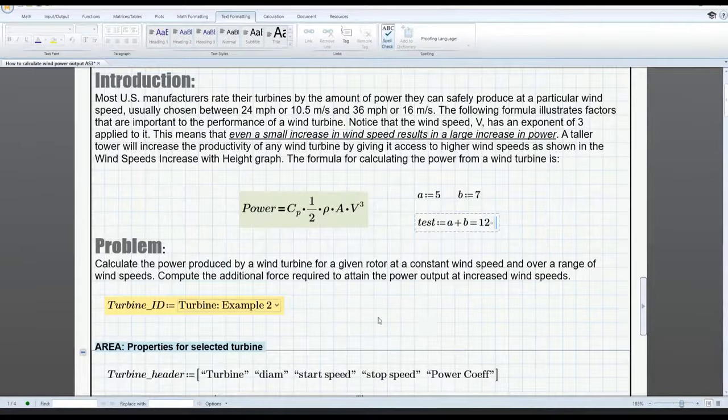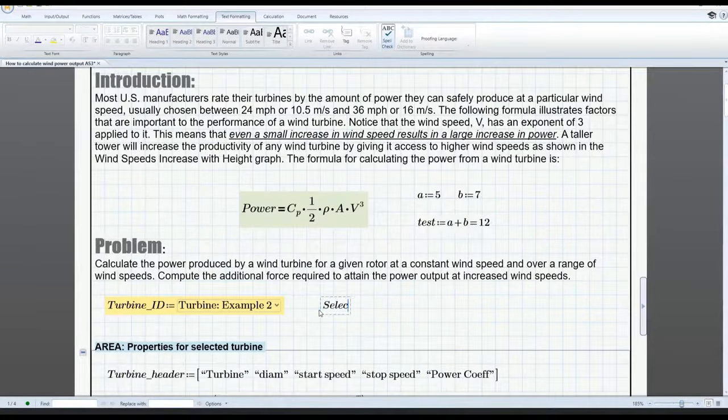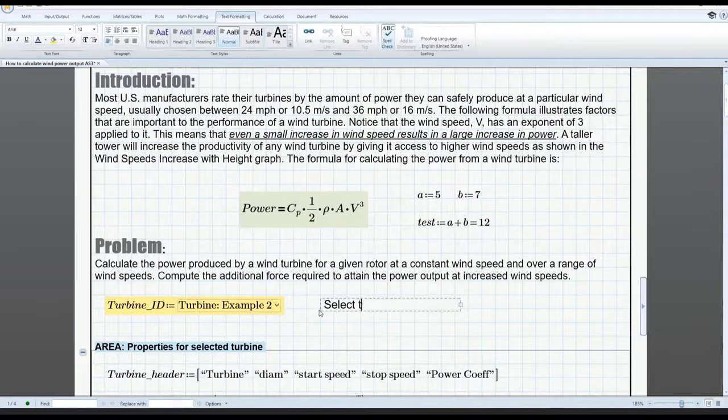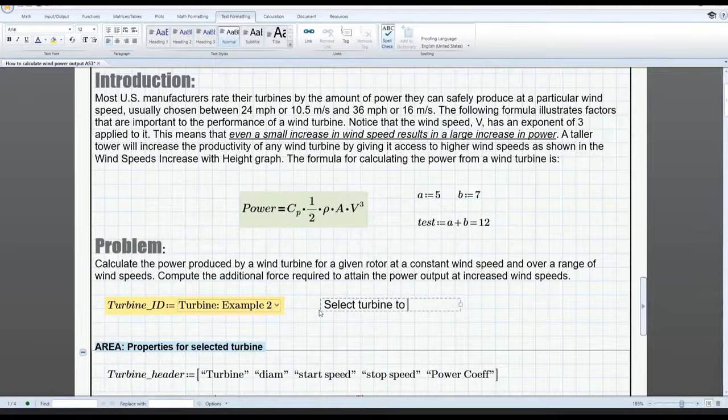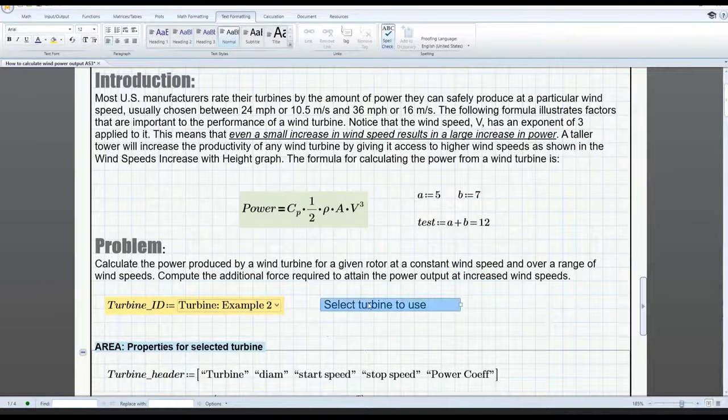Finally, you can now enter text directly into your worksheet without having to insert a text region by simply tapping the space bar.